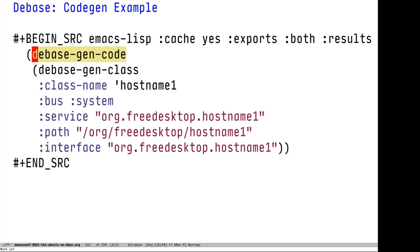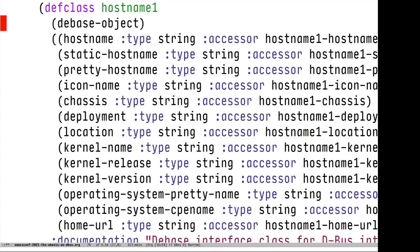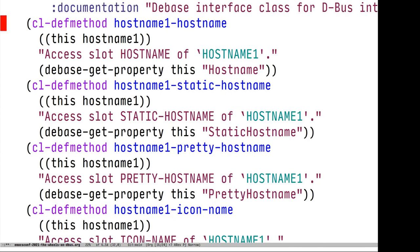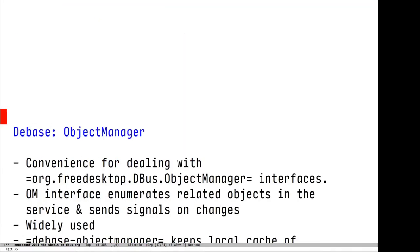dbaseGen-code is a generic function that takes any dbaseGen class — there are different classes for functions, properties, etc. — and it creates all of the code. If we evaluate it, we can see the results look about like we'd expect: it creates a defclass named hostname1 which extends dbase-object, has all of the slots and accessors defined, and then methods that define everything you might want to do with it, including documentation. I think this has a lot of promise, but it doesn't feel quite right yet, so any feedback or contributions are very welcome.